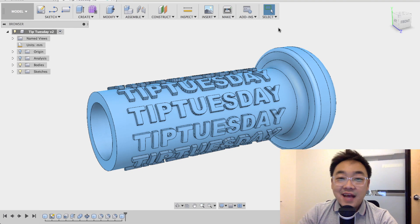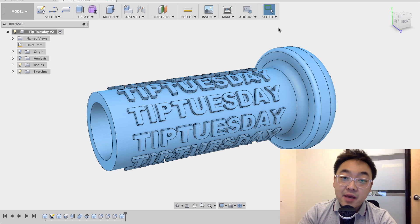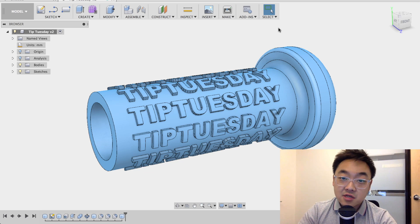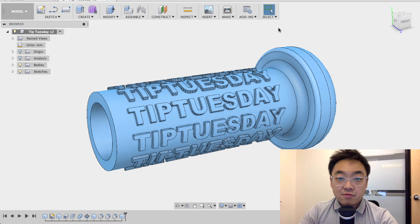Hey guys this is Ka-Ching and today I'm going to teach you how to make embossed letters on your cylindrical parts in Fusion 360.